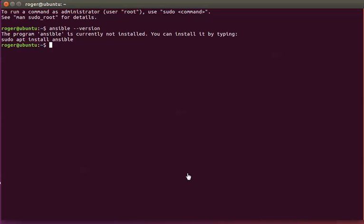Hello, welcome to this short video tutorial on how to install Ansible on Linux. Today we're going to install Ansible on an Ubuntu machine.